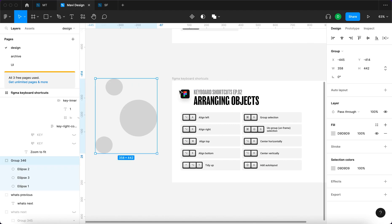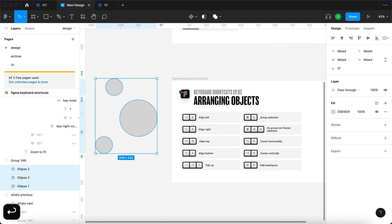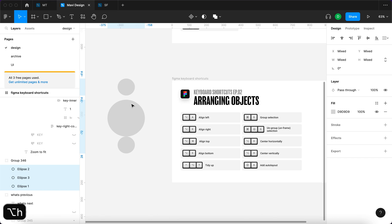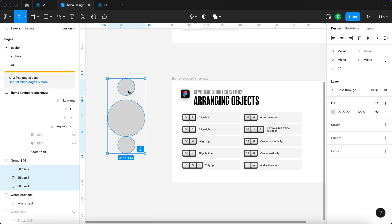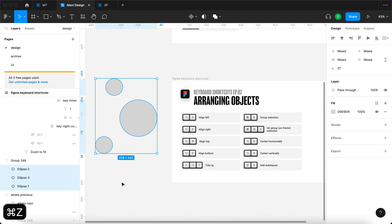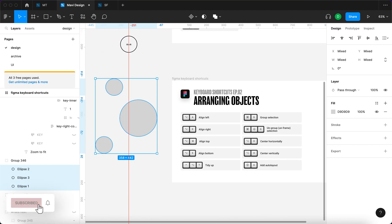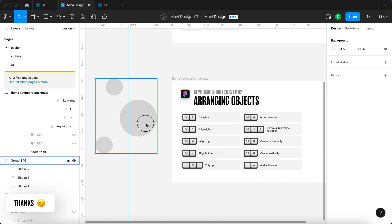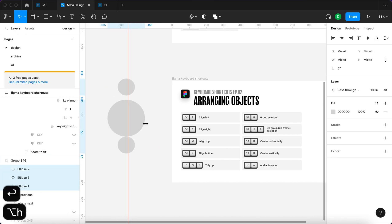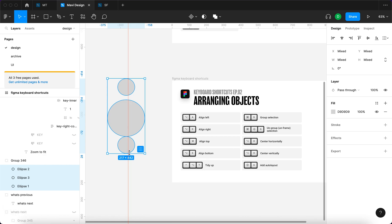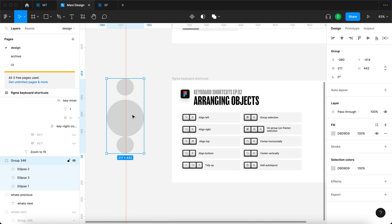We also have centering horizontally. When I select these ellipses and press Option H, you can see that they are being centered along the vertical center axis of the bounding box. So imagine a line going through the middle of this group — when you press Option H, they are essentially aligned around that line. That's centering horizontally.